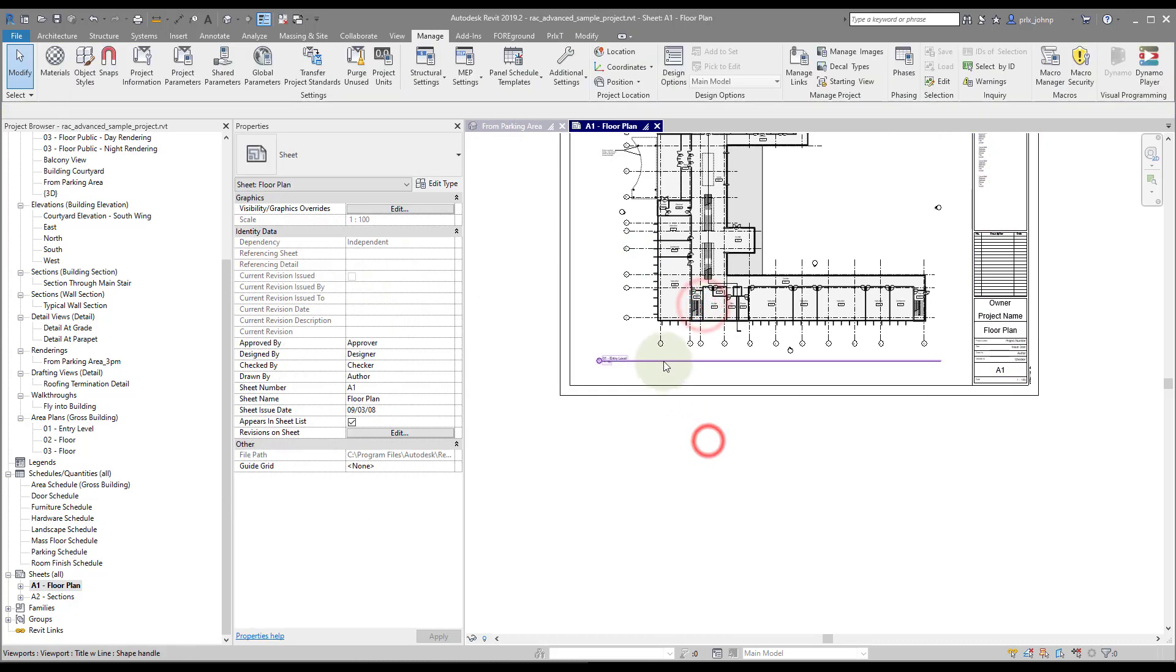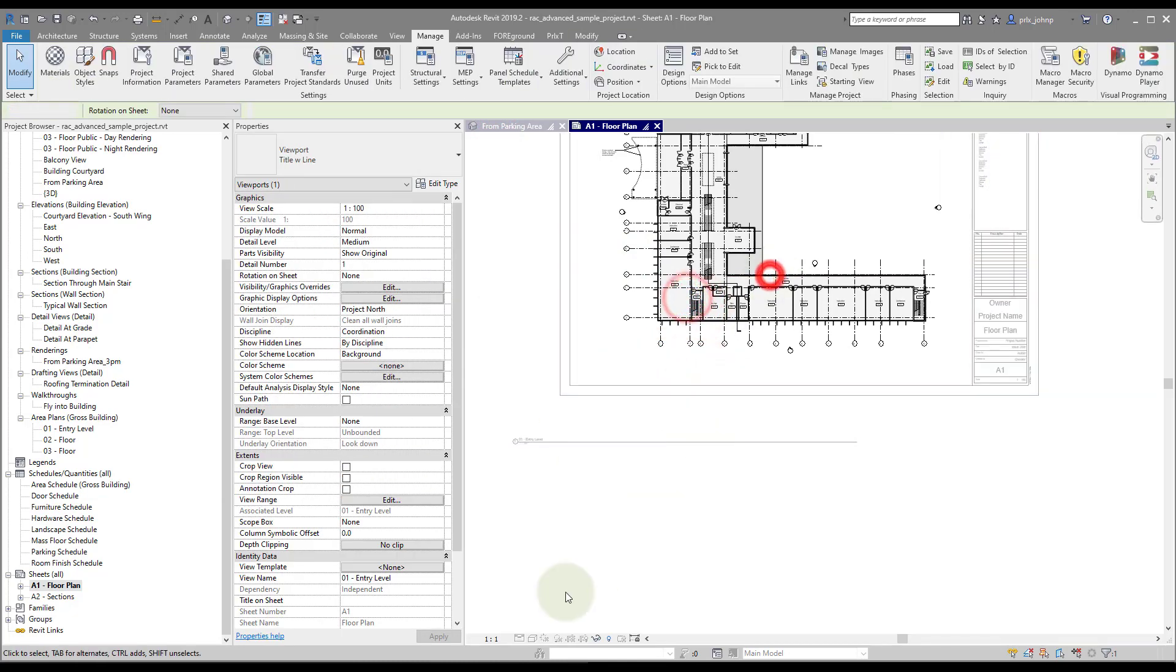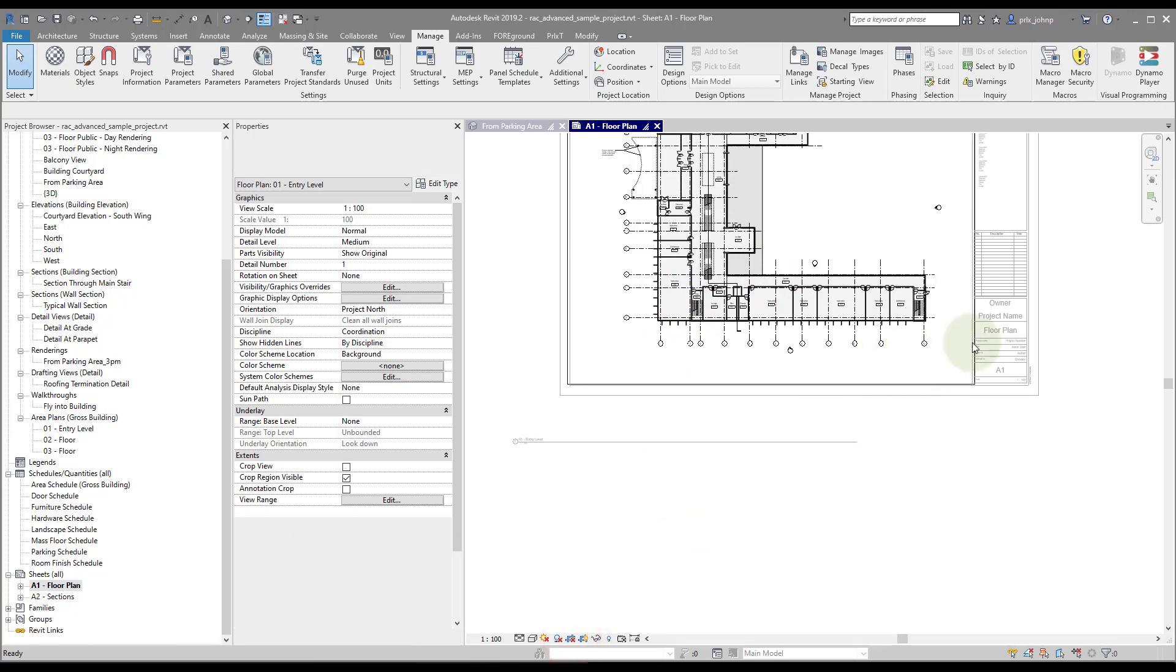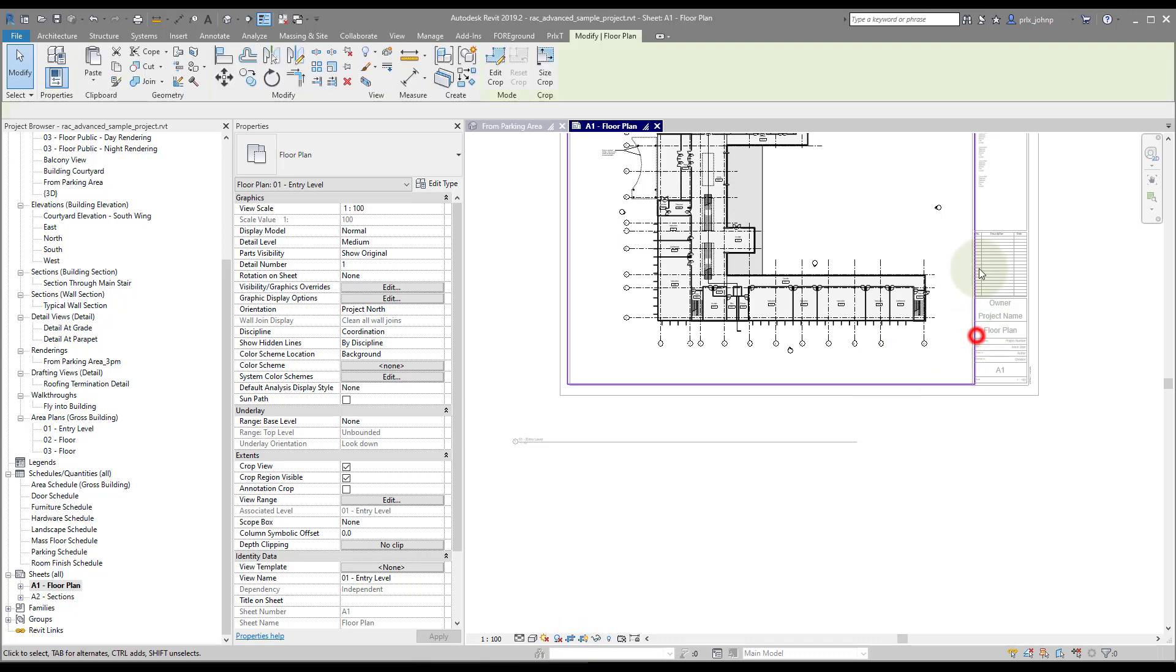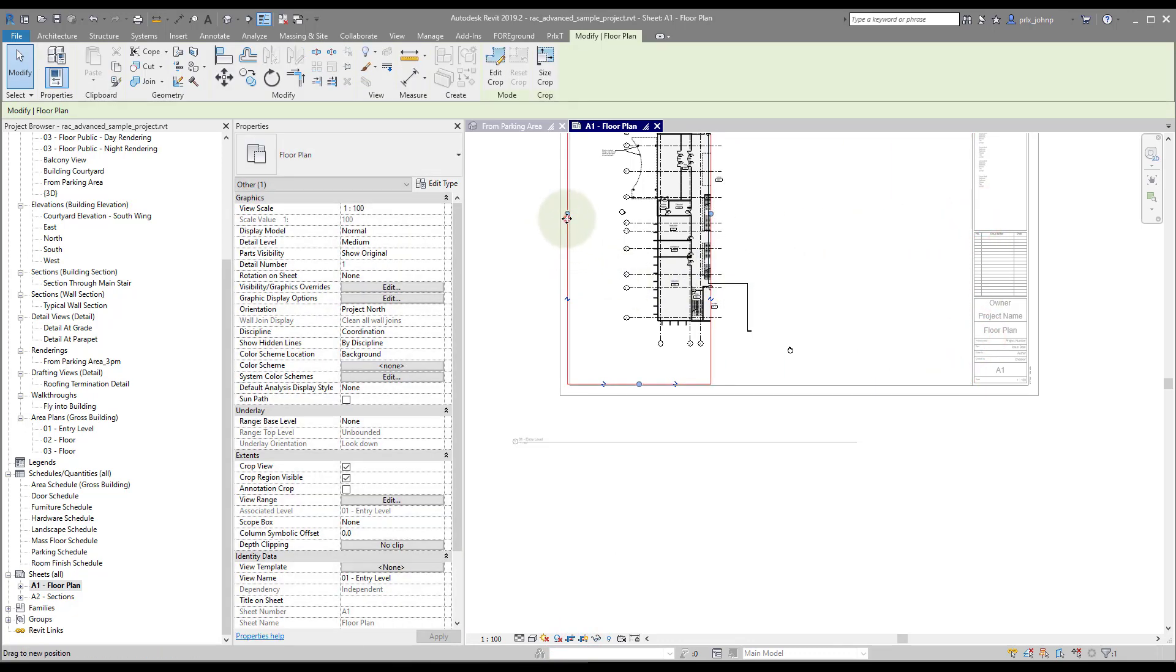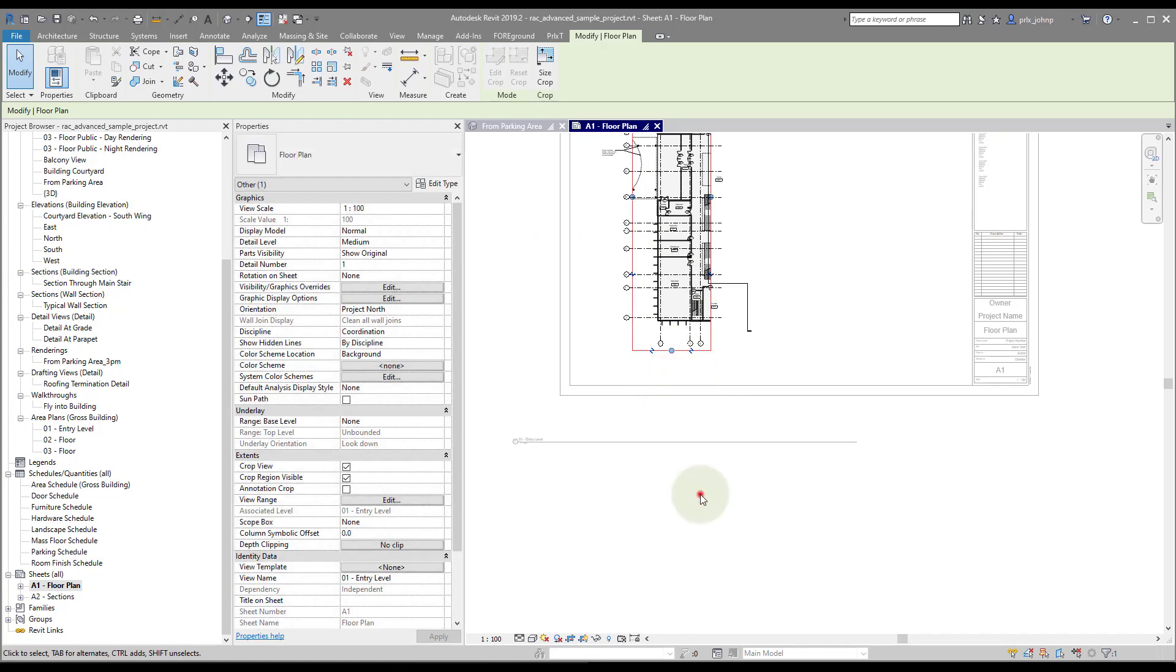That being said, let's go ahead and mess this up again and modify our crop region a little bit. And I'll actually make sure it crops.